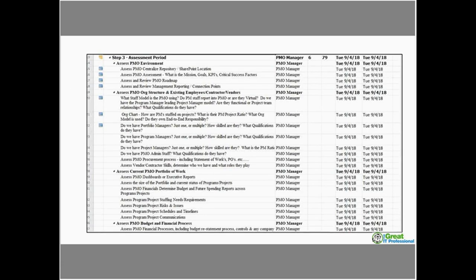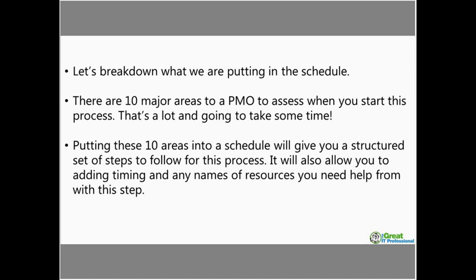Here's a snapshot of that schedule. What you're going to do is have the ten areas for assessing the PMO laid out in a basic project schedule. It's very simple — just a sampling — but what I love about this schedule is it gives you a starting point: the tasks of what you're going to do across each of these areas. Every project needs a schedule; this one's no different. We'll walk through some of the areas so you can see what we're putting in the schedule.